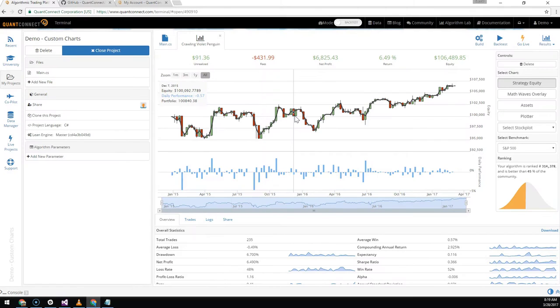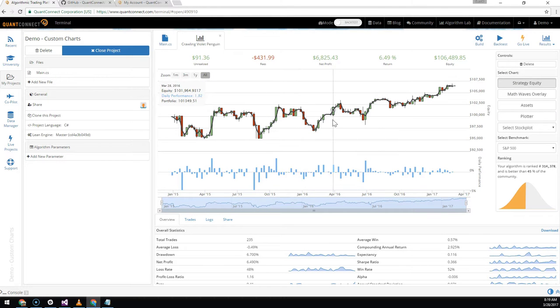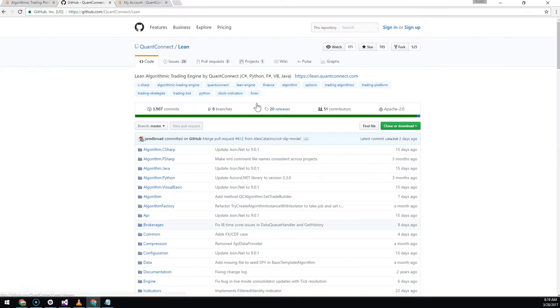In this video we're going to show you how to get a backtesting user interface just like the website. First we want to start from a stock version of Lean.